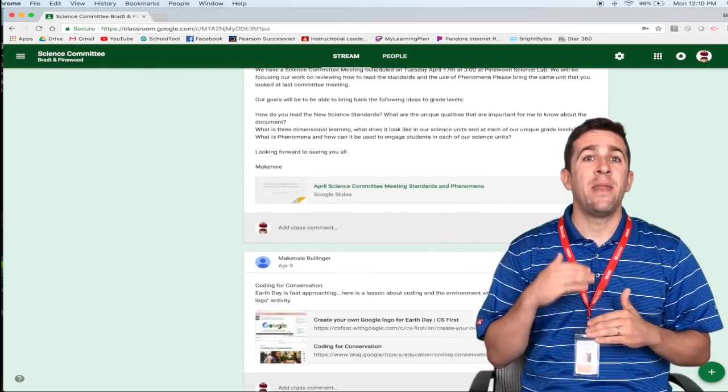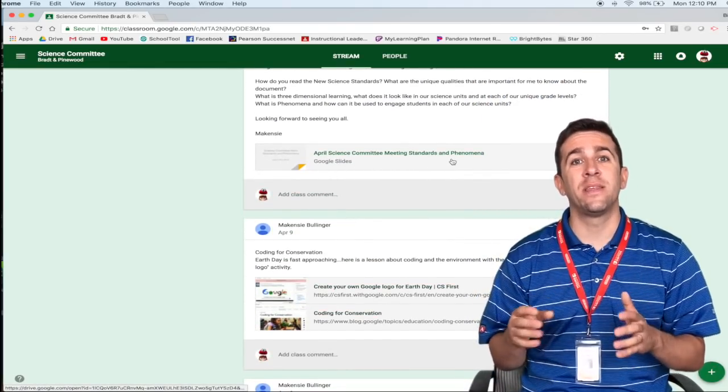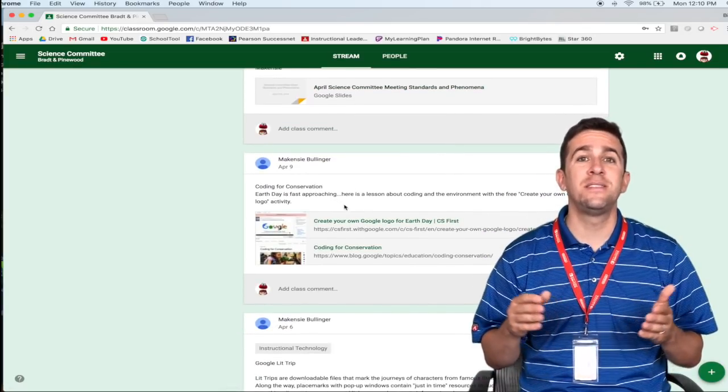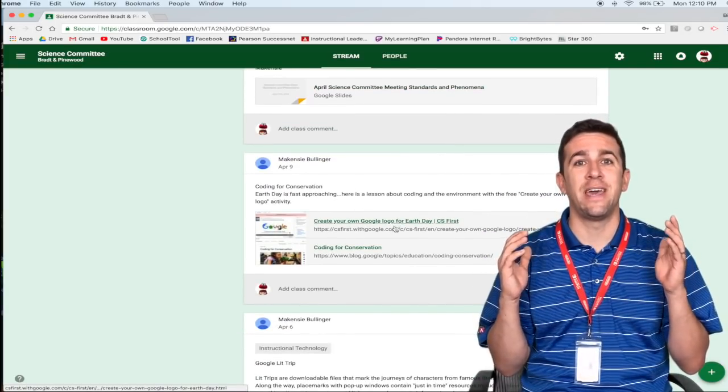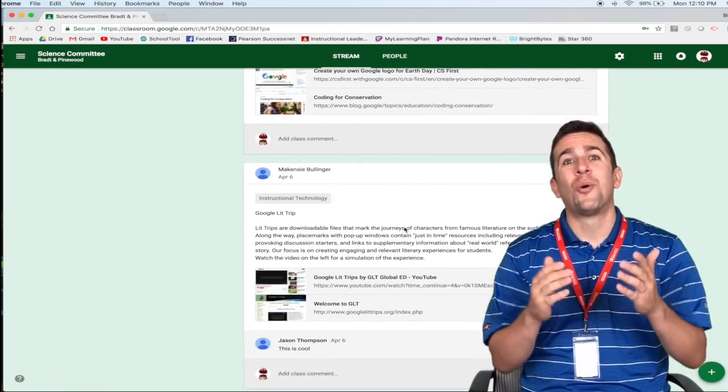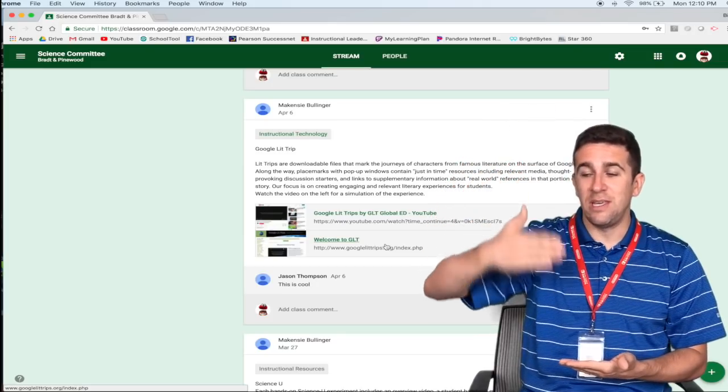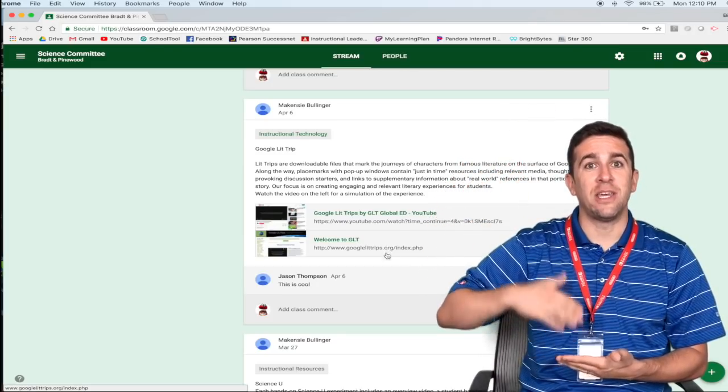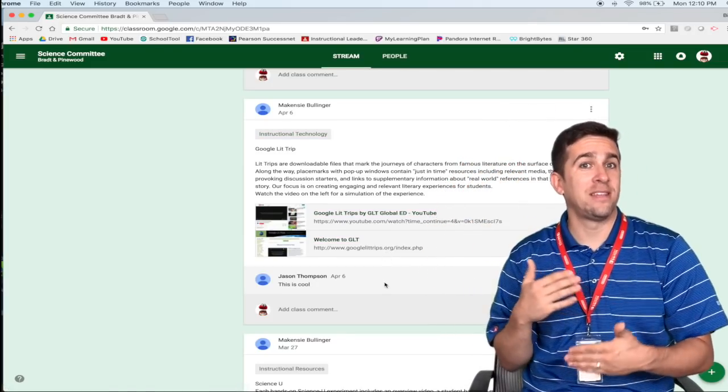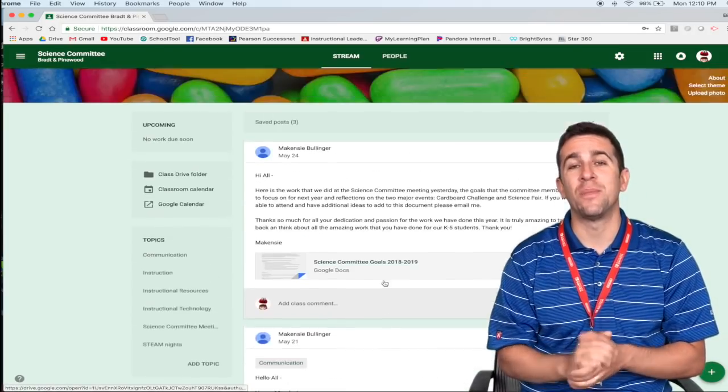This is like what you would say is a Facebook feed or a Twitter feed where you will see chronologically all the different things or activities going on in the classroom. The left hand side of the screen is broken into three categories.